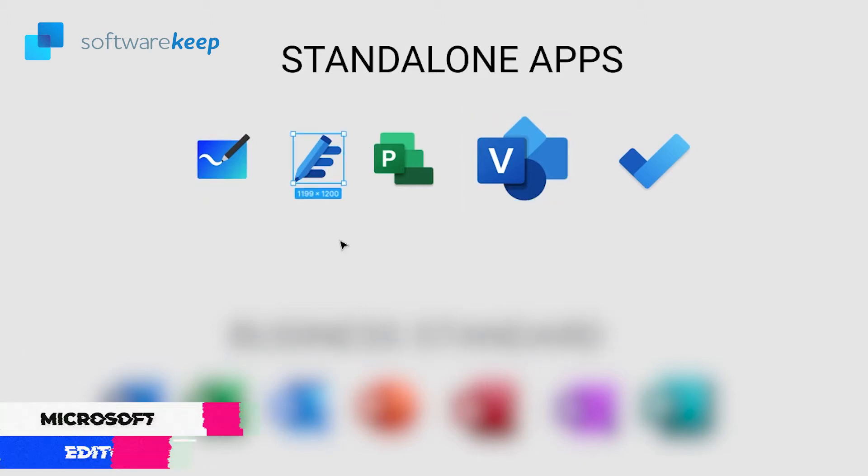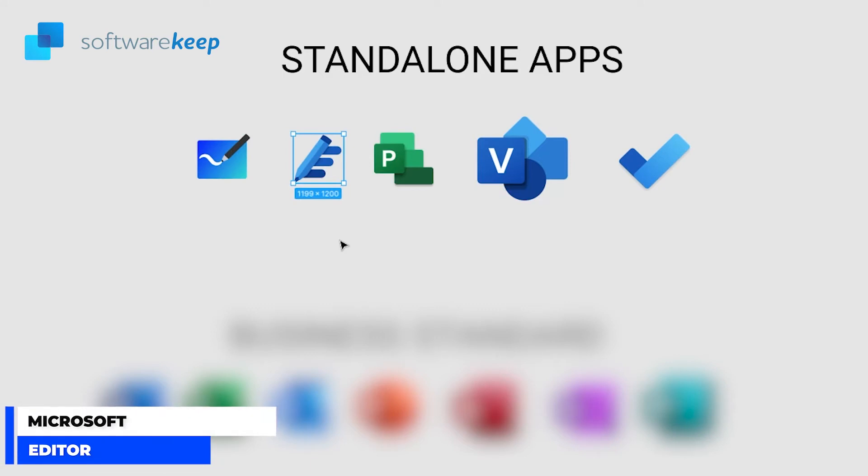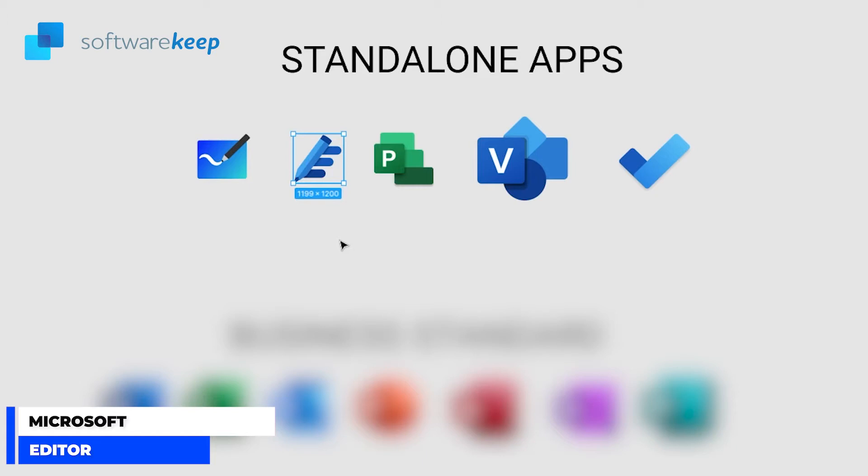Then we have Microsoft Editor. It's an intelligent writing assistant that is available in 20 plus languages. It's been called the Grammarly Competitor and it's an AI-powered platform that requires a Microsoft sign-in but will be available through Word, Outlook and Web.